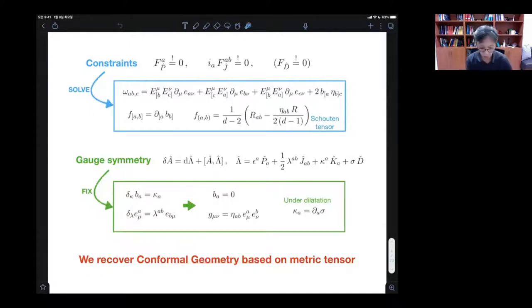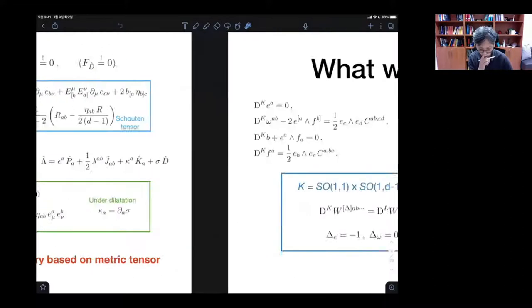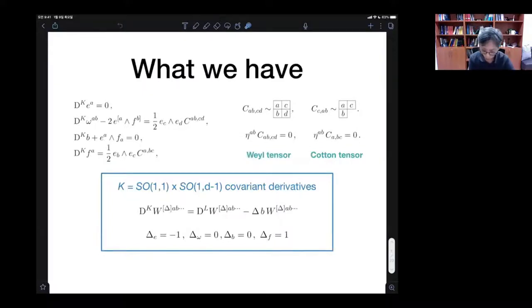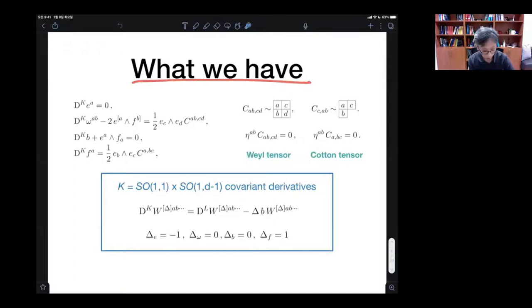Unfolding goes a bit further than this. But before introducing what unfolding is, let me just summarize the situation.